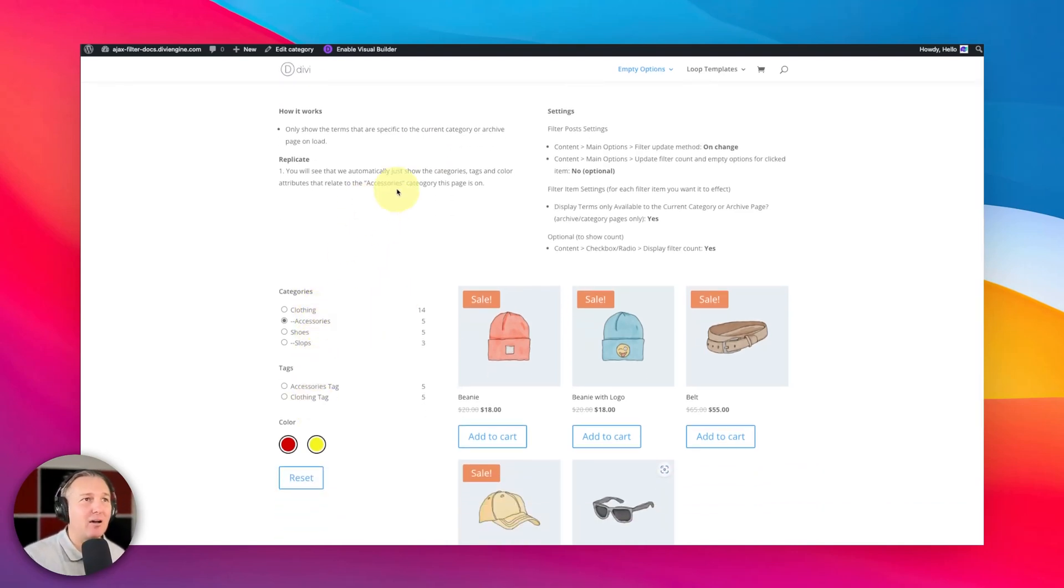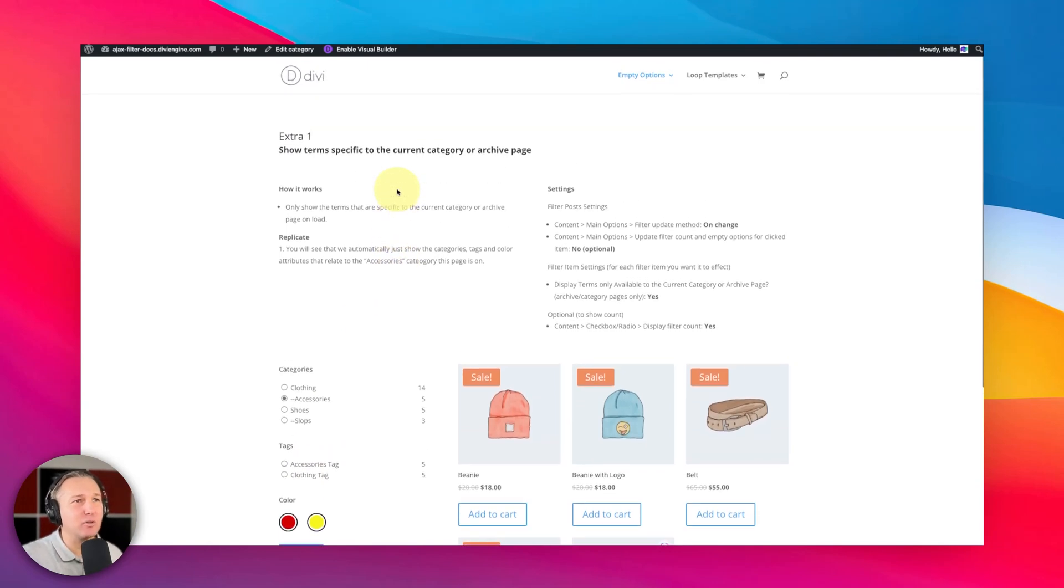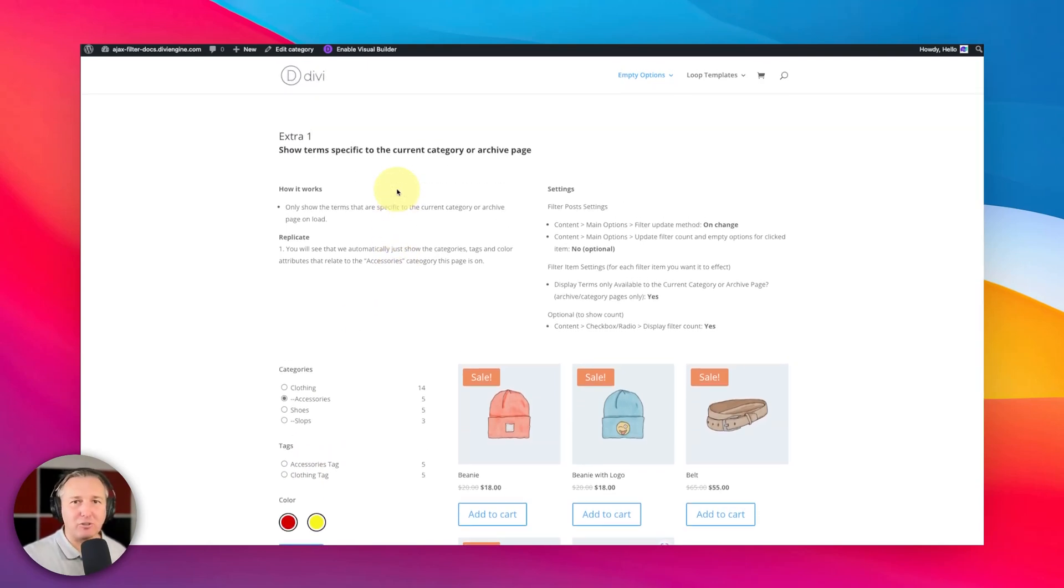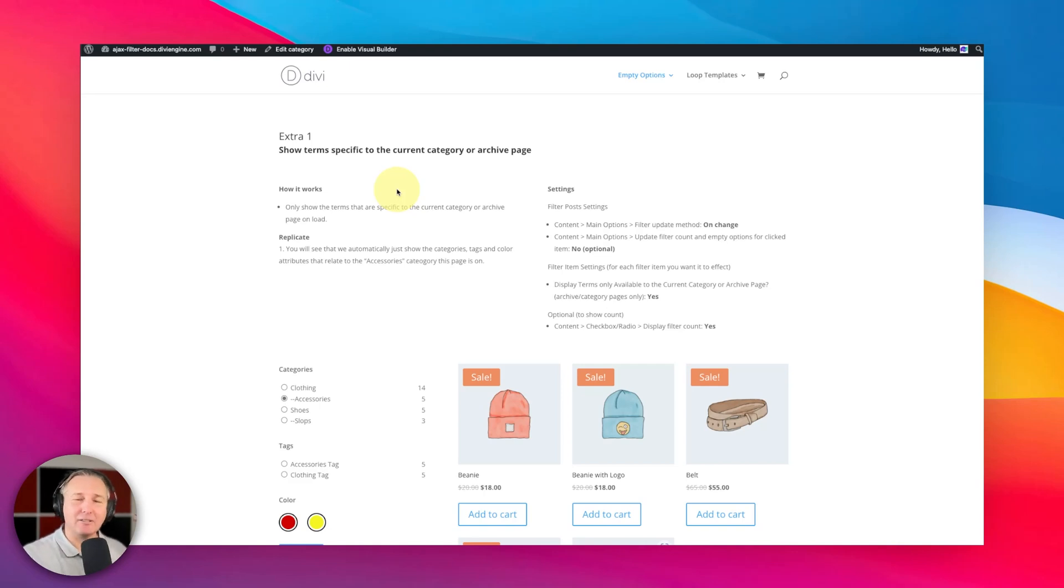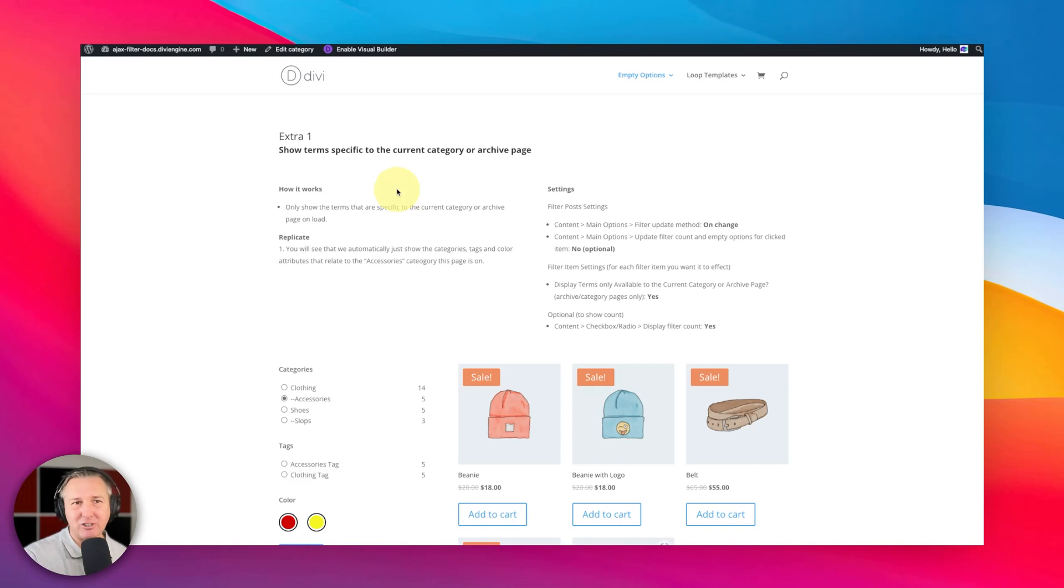Now this can be useful if you don't want a bunch of extra information for the user to be getting all clicky with, and you want to silo them into a certain category, whatever you want them to do, or maybe just you want to show them only the relevant options. Let's take a look at how you set that up on the back end right now.